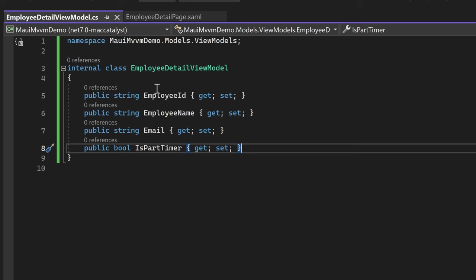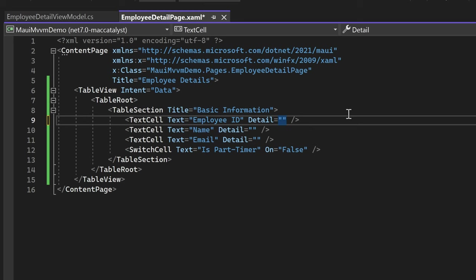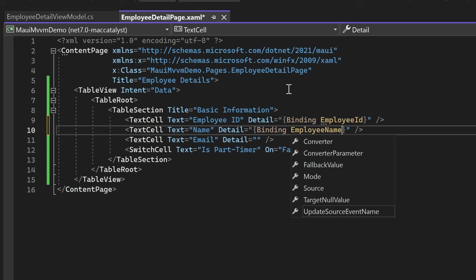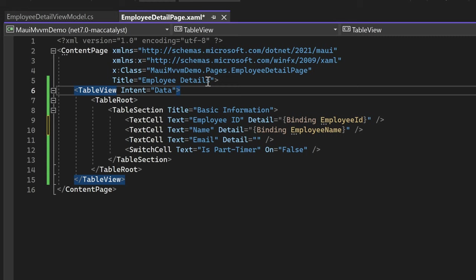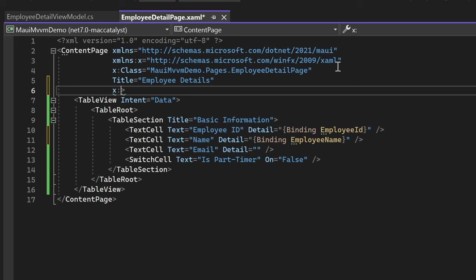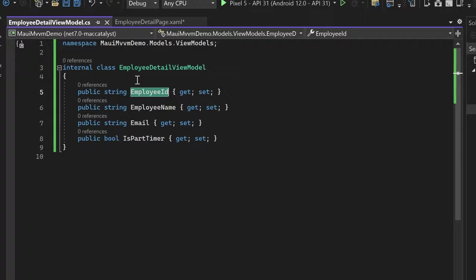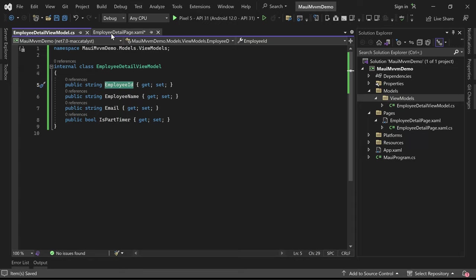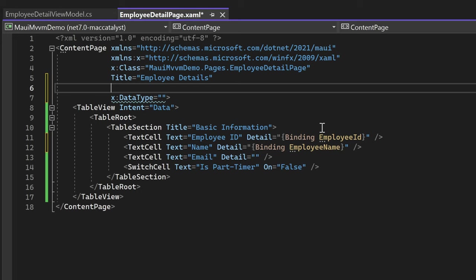Now that our ViewModel is set up, we can bind the values from the ViewModel to the corresponding elements in the EmployeeDetail page. In the Detail property of the EmployeeId TextCell, let's bind the EmployeeId property of the ViewModel. Similarly, in the NameTextCell, we'll bind the EmployeeName property. Let me introduce a convenient way to simplify the binding process by assigning the DataType property of the ContentPage to the ViewModel type. To do this, we need to import the namespace of the ViewModel class into the XAML file.